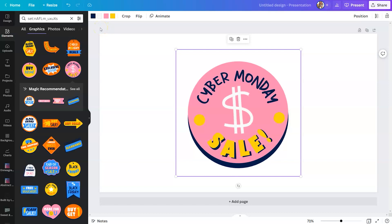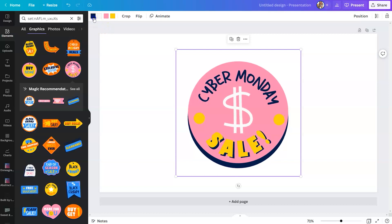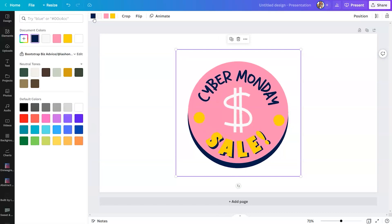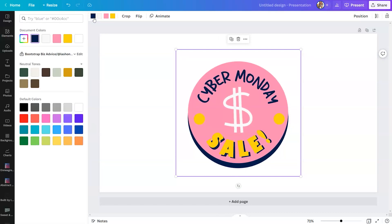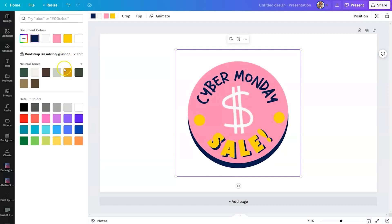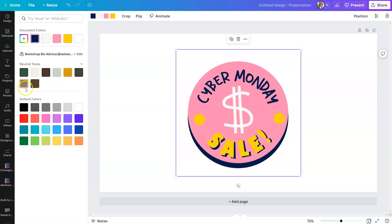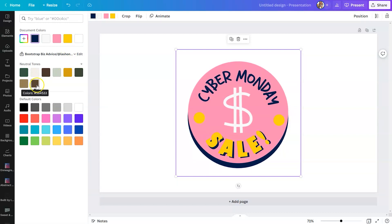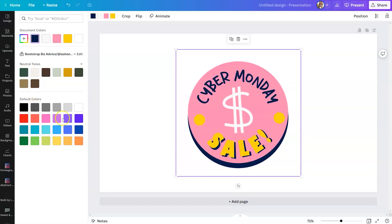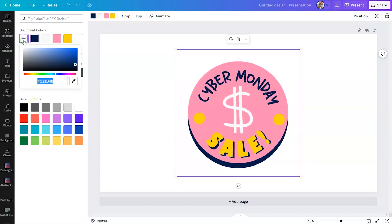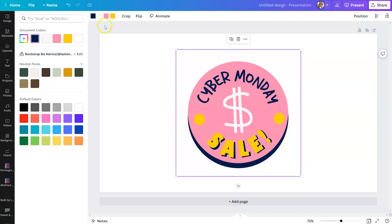So just like any other element, you can click on that color and select a color from your brand kit to recolor your Lottie, or you can choose a default color or leverage the color picker tool here.